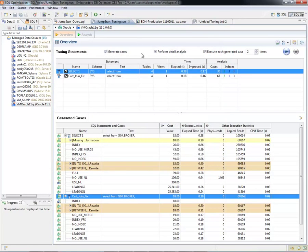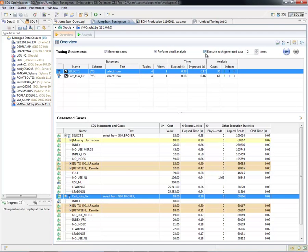So at this point, we're going to want to generate the cases, perform detail analysis, and execute each generated case multiple times. We've selected two, and then we can press this to run.